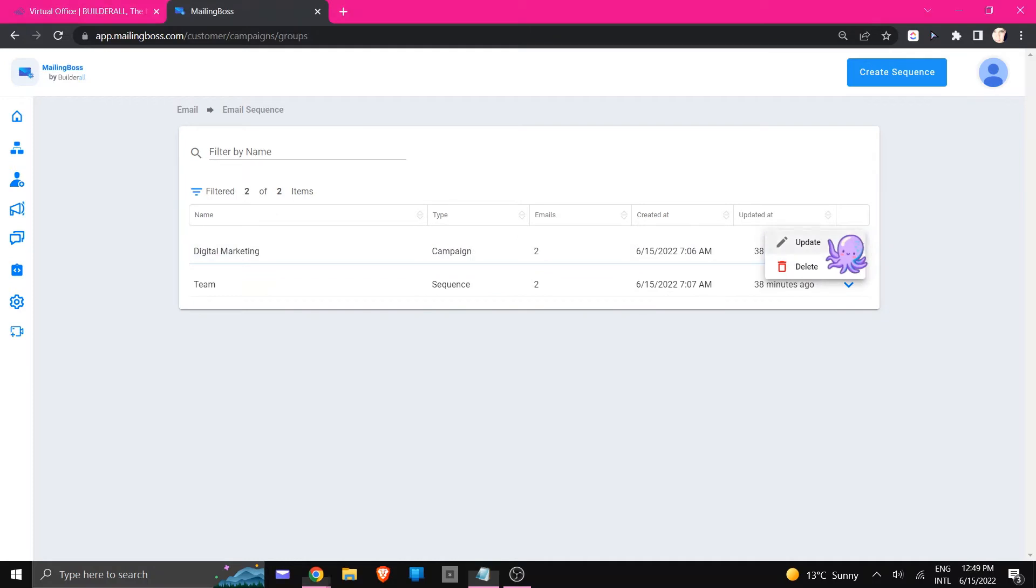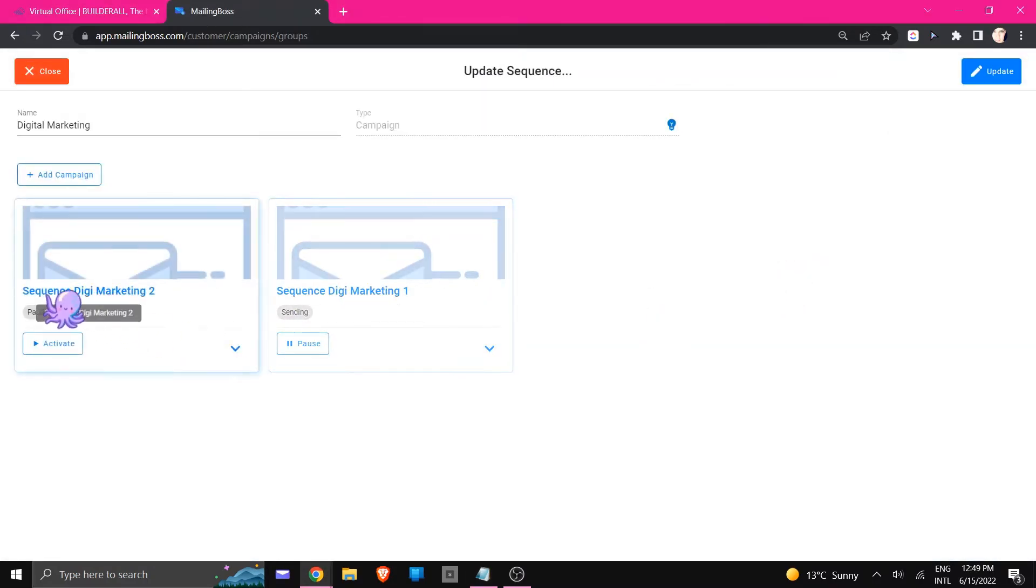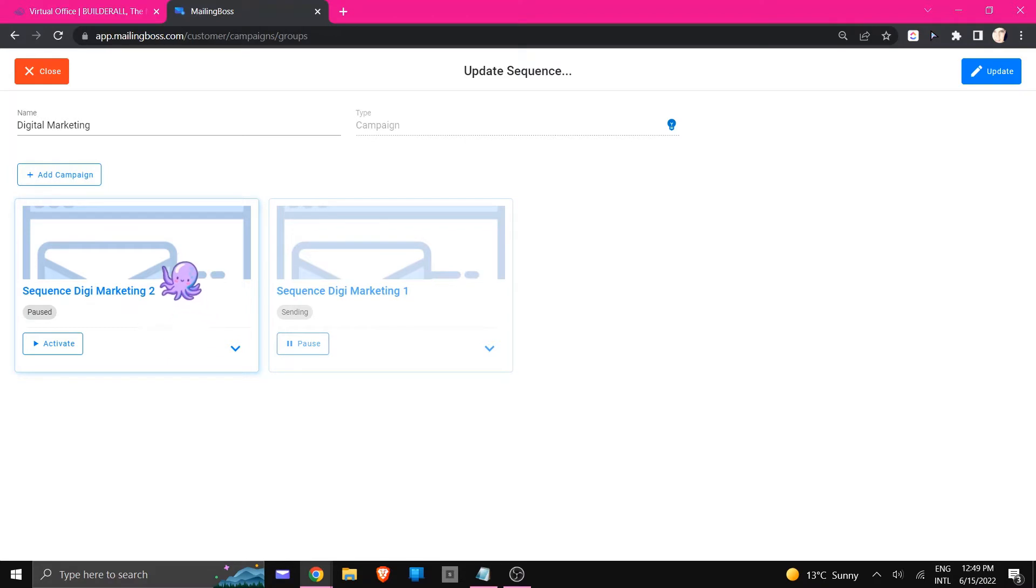I'm going to click on update and I left it on purpose one as sending and the other one paused because you would not be able to actually change anything inside of one of these emails if it is active.